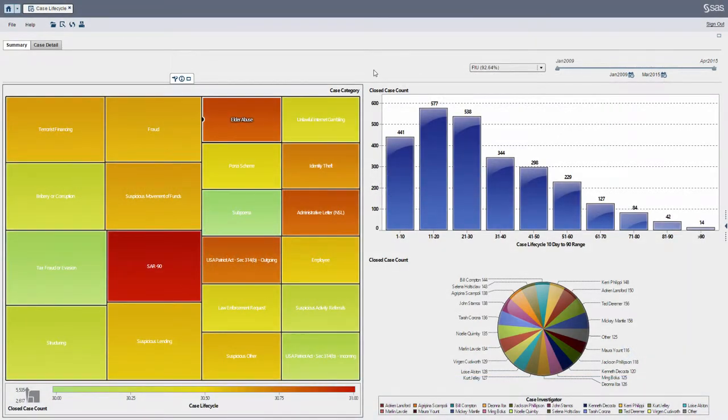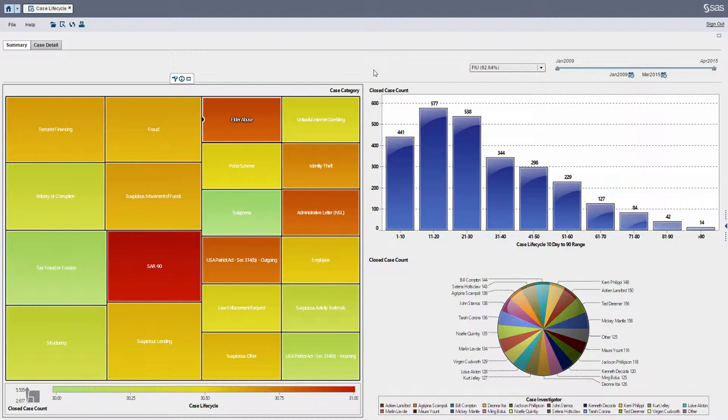Hey, Steve Everton here. In this quick example, I'm going to show you how you can visualize your AML investigation lifecycle. We're in SAS Visual Analytics and what I have here is a report.